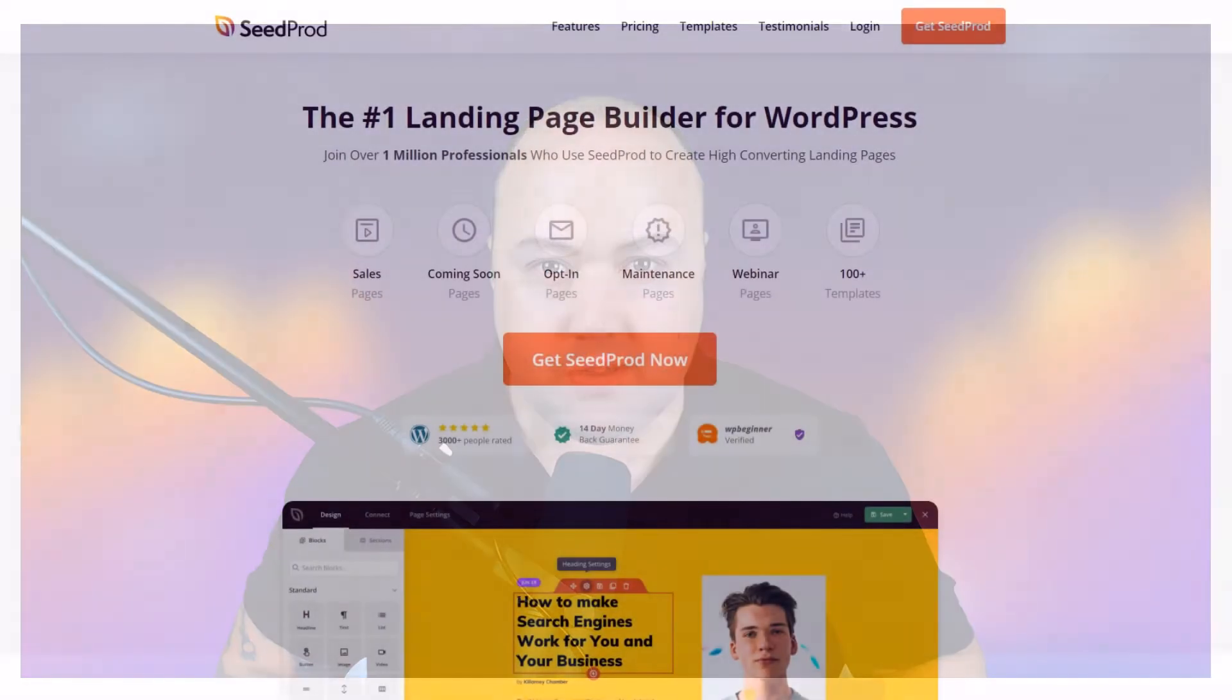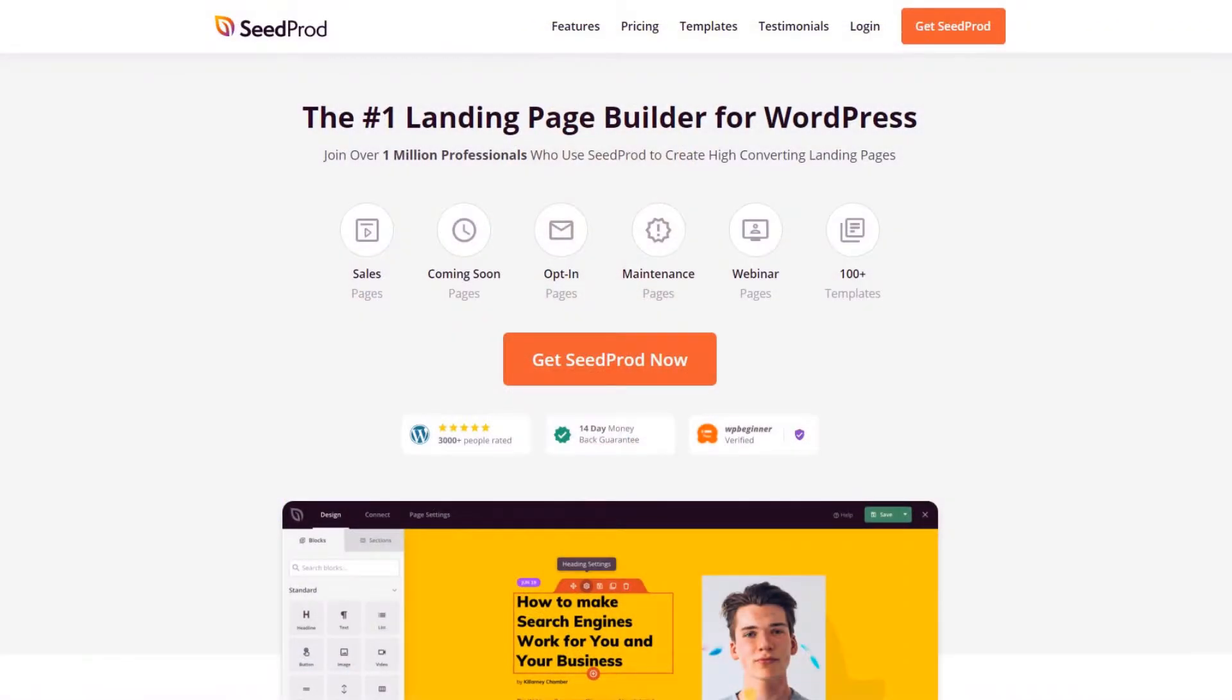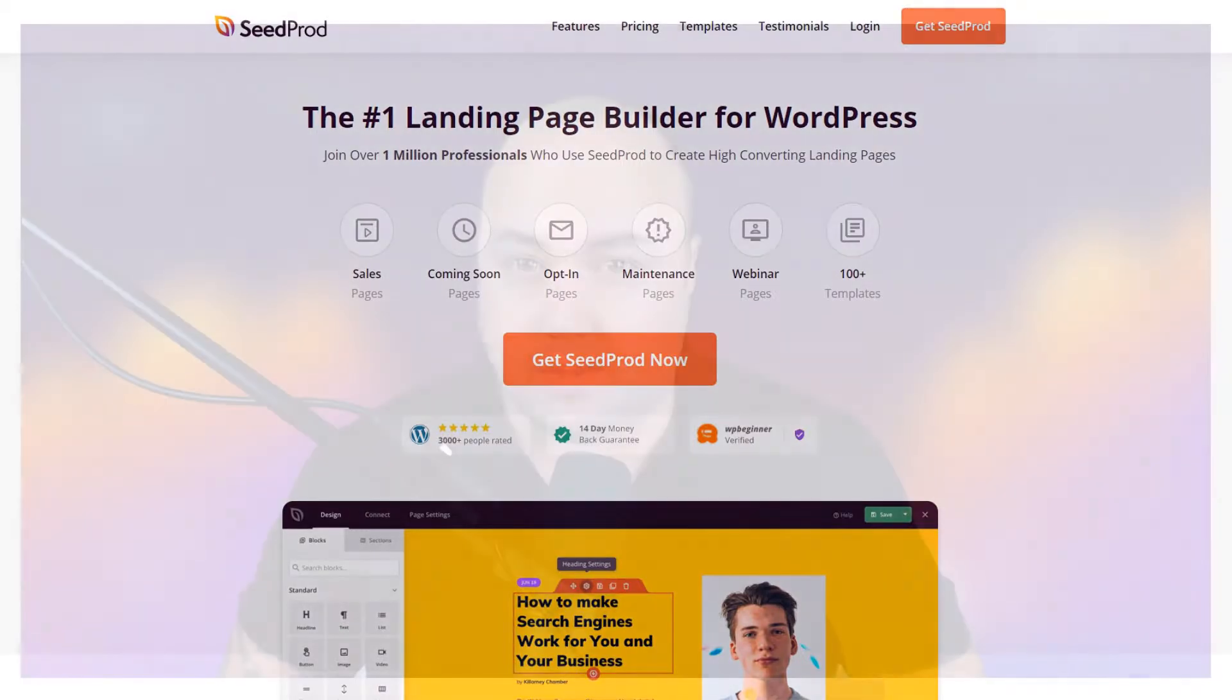Hi my name is Chris from SeedProd, the number one landing page builder for WordPress. SeedProd has a built-in visual drag and drop editor that makes it really easy for you to build any type of landing page that you want.